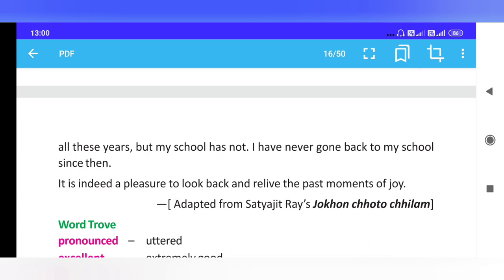I have never gone back to my school since then. It is indeed a pleasure to look back and relive the past moments of joy.